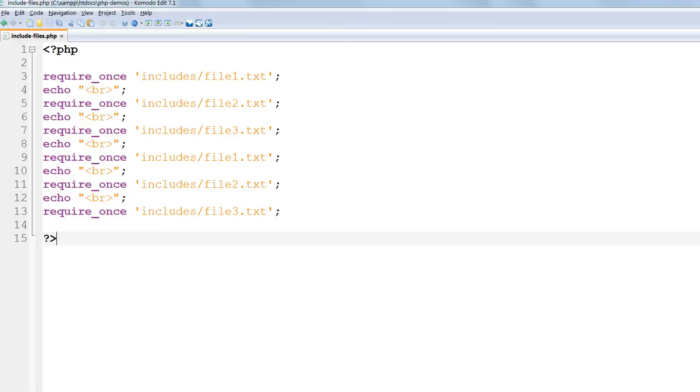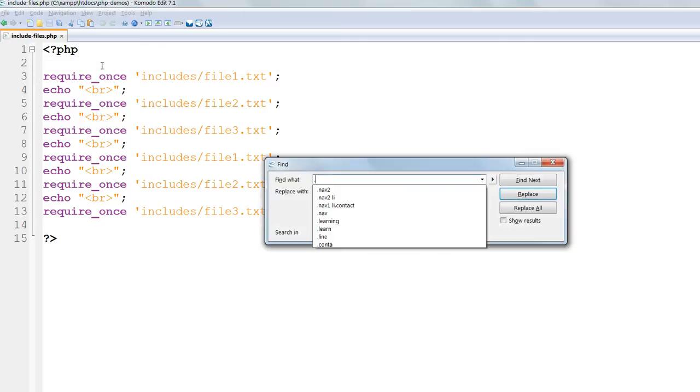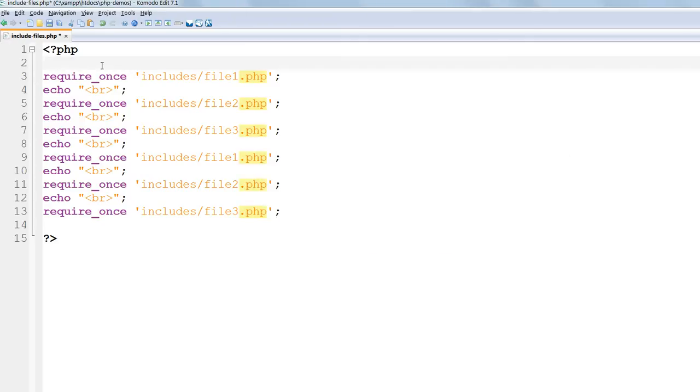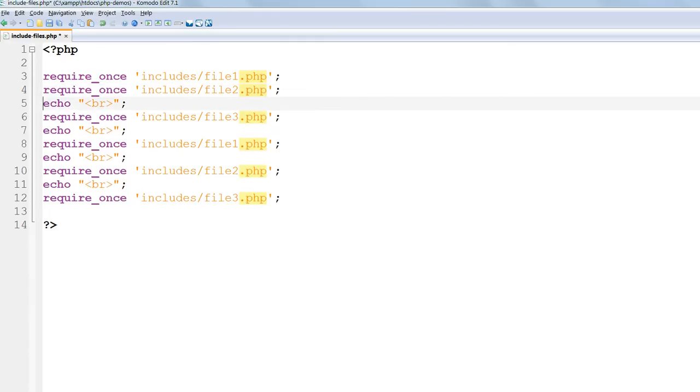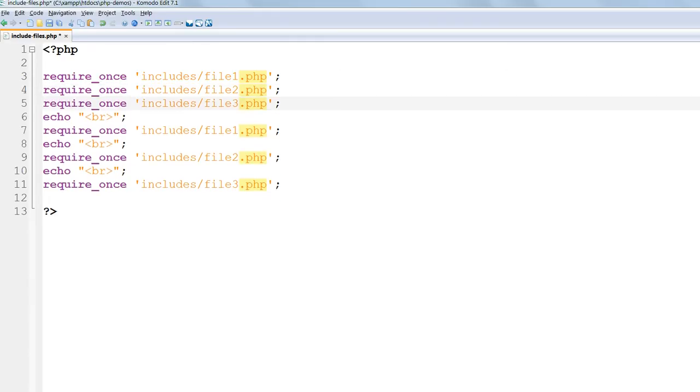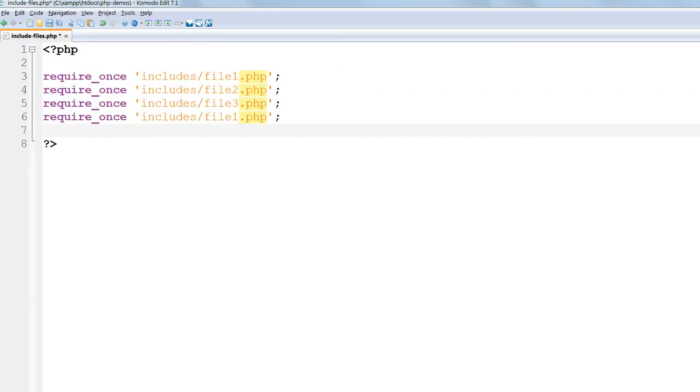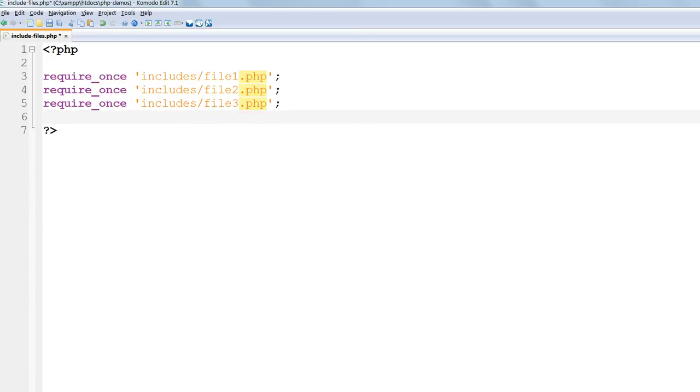In includefiles.php change all the .txt extensions to .php and delete the lines echoing the BR tags. And delete also the duplicated lines so that all we've got is require_once file1, file2 and file3.php.